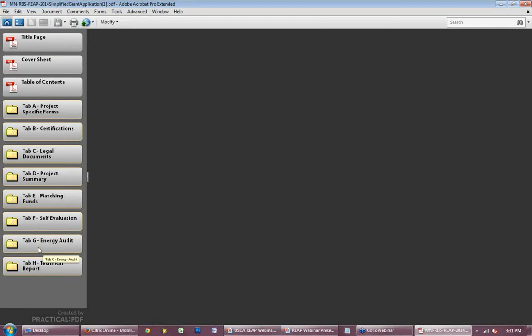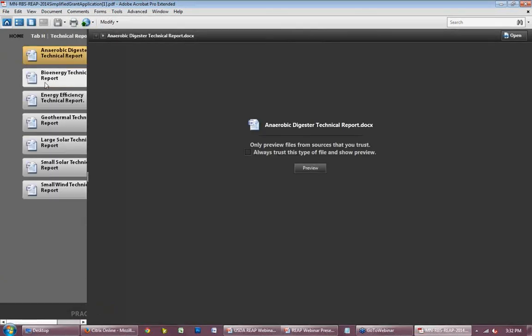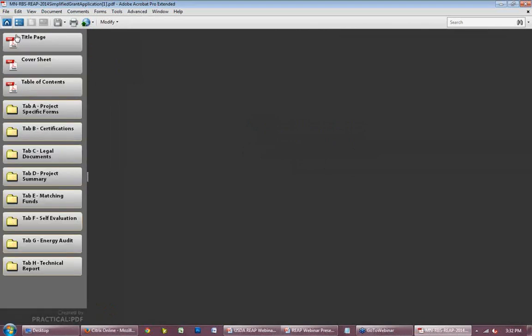Tab G is for your energy audit — if you have an energy efficiency project, you put your energy audit or energy assessment here depending on the size of your project. Tab H is the last tab under the simplified application, containing Word document templates for your narrative and technical report.